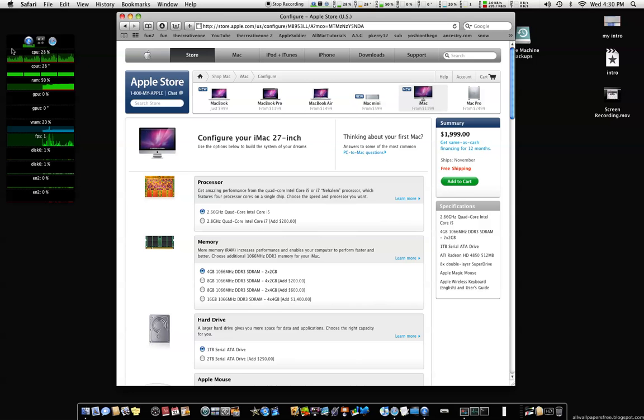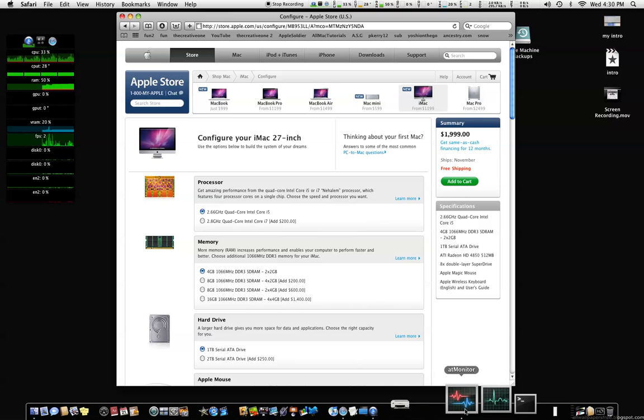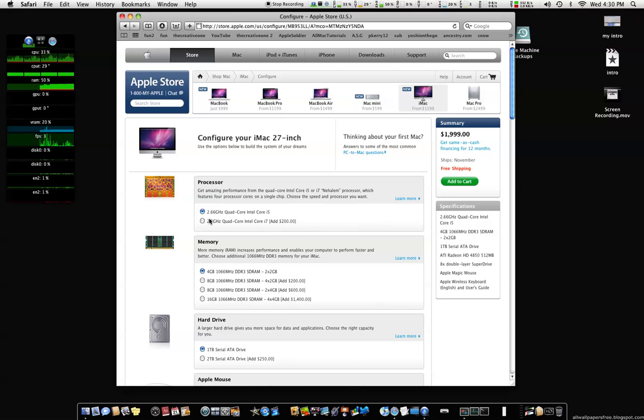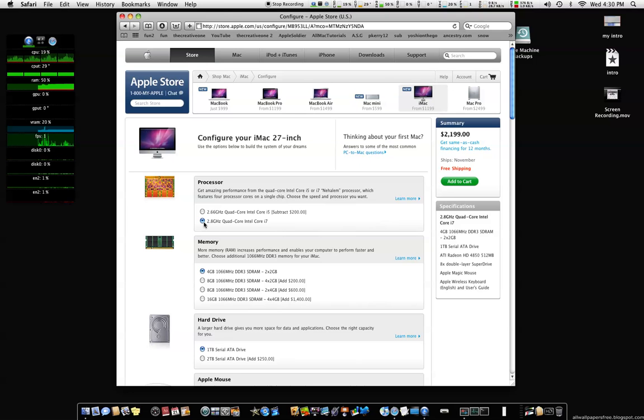Now let's say you got App Monitor or iStat Menu, whatever you use. It comes up for cores and for virtual cores. Now if you have the i5, it's gonna do the same thing as my Mac Pro does. But if you upgrade to the i7, 200 more dollars, it is gonna be 4 cores.